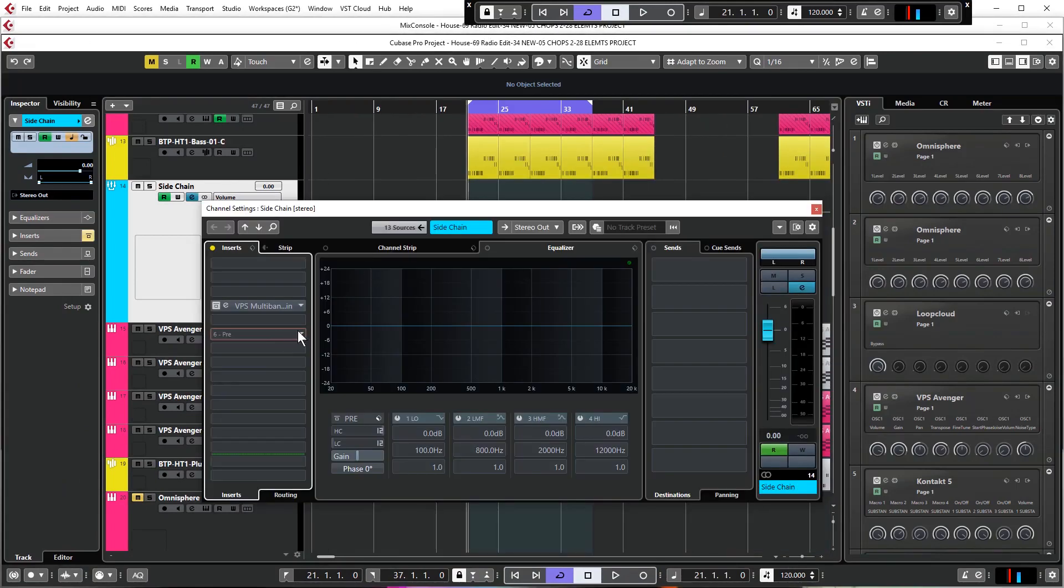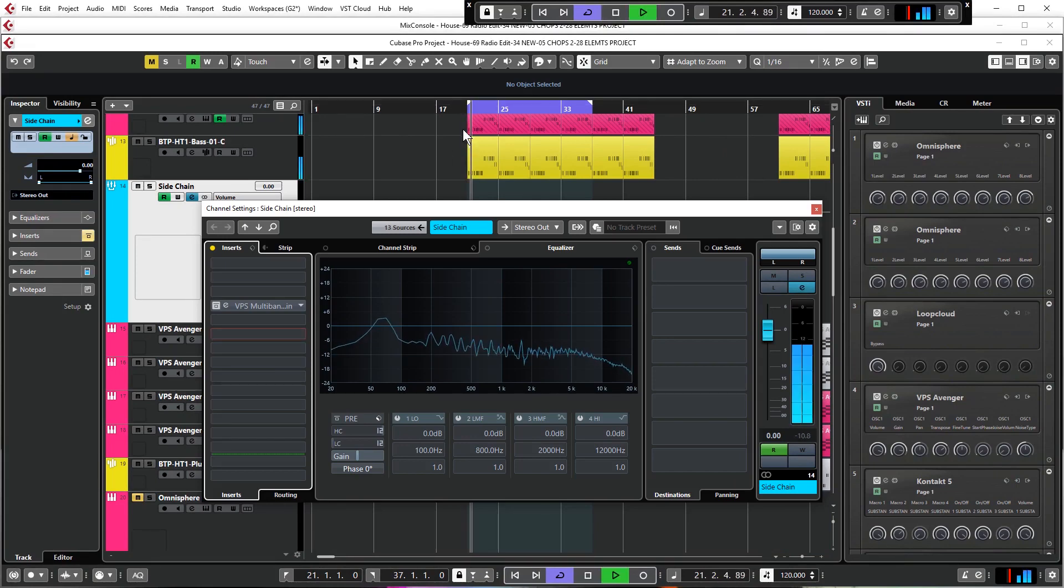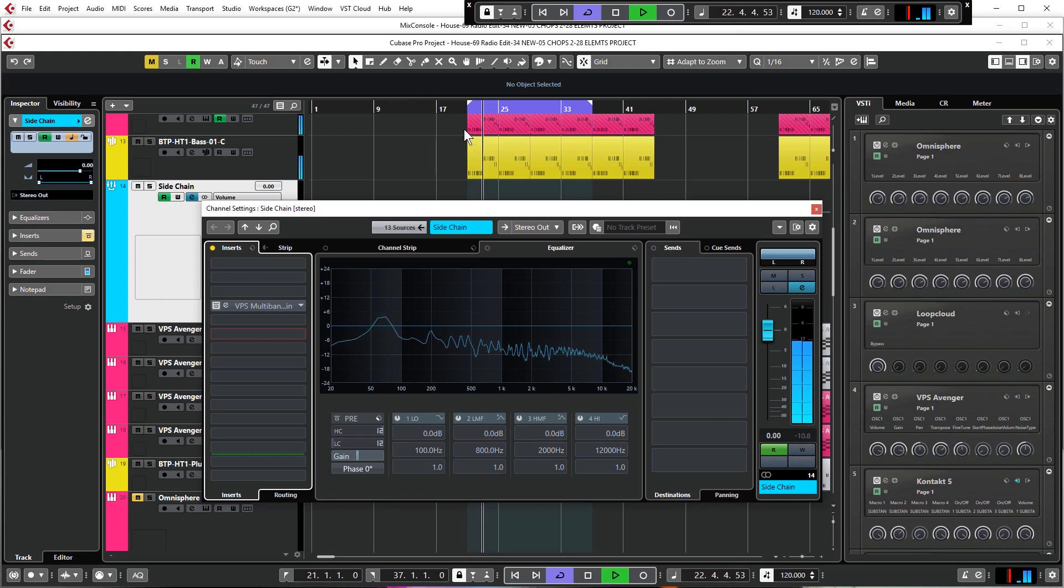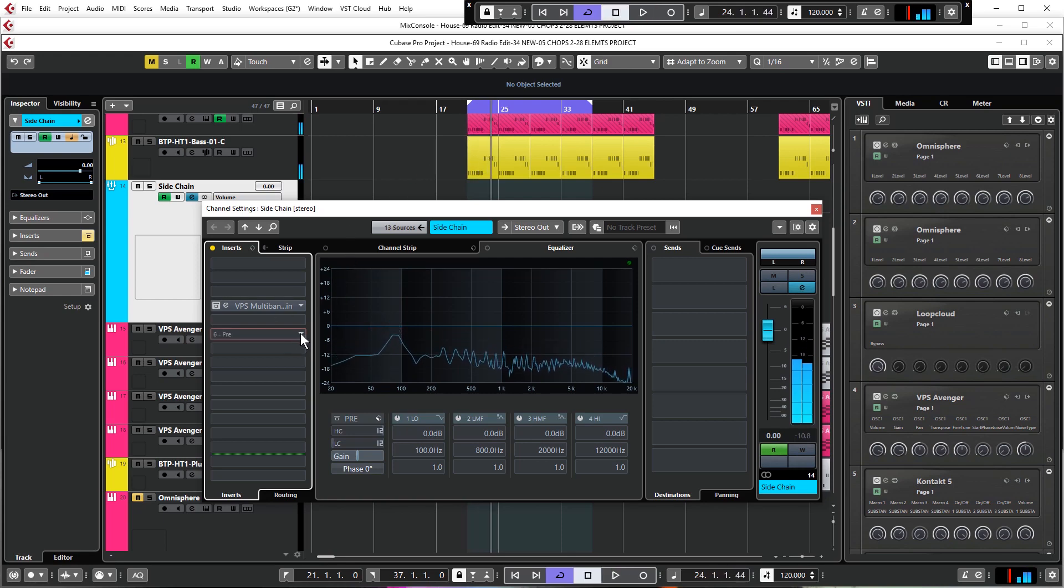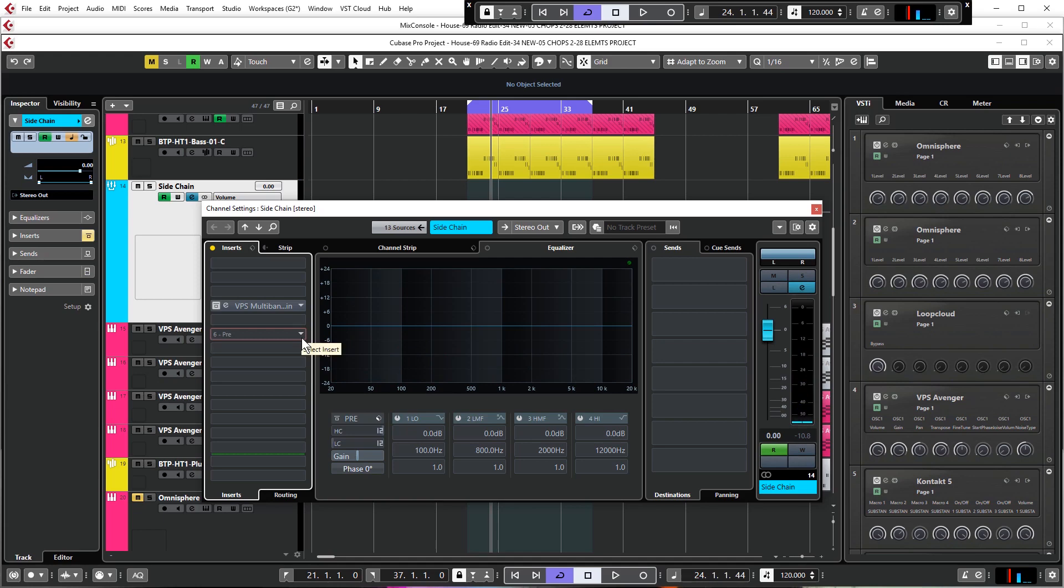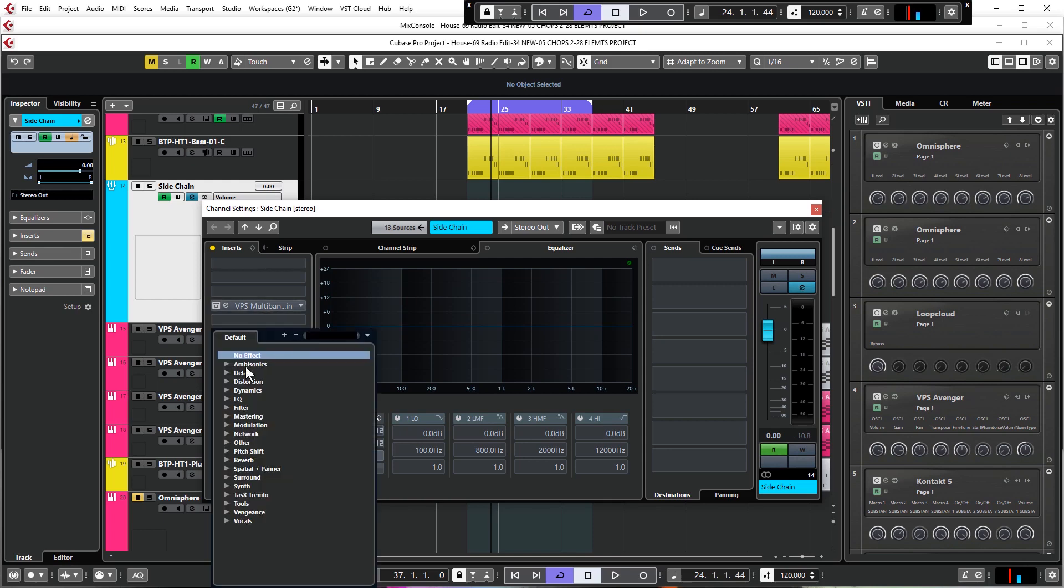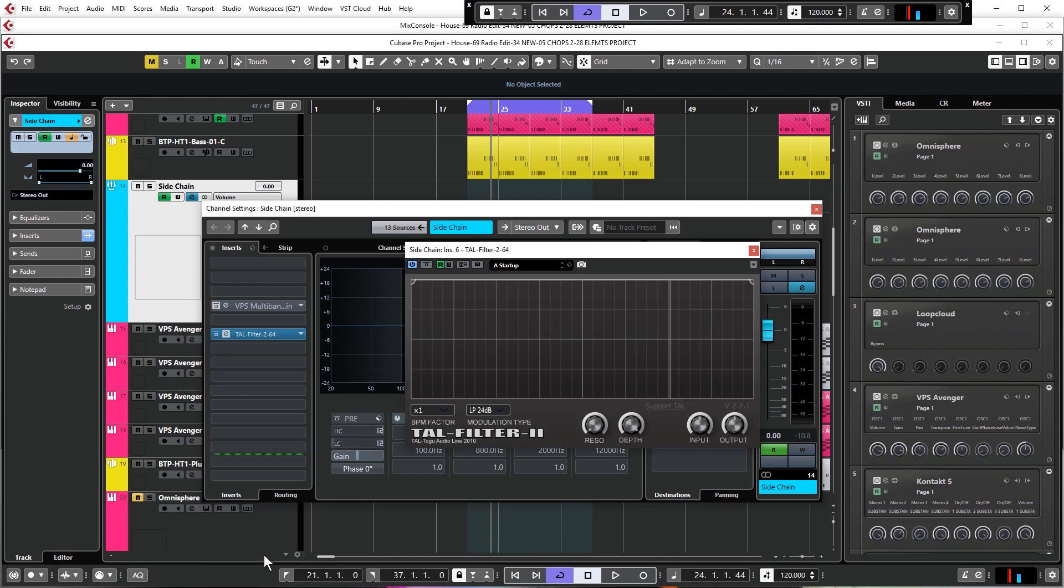First off I'm going to show you on a very simple 4x4 house beat. So this is a track that desperately needs side-chaining as will become apparent when we actually put it on just to help the kick cut through the mix because there's a lot of stuff going on and it's all happening at the same time as the kick, including the bass line and those leads. So we really need to be ducking the volume of all of that stuff to make room for the kick. We're going to load up TAL Filter 2.